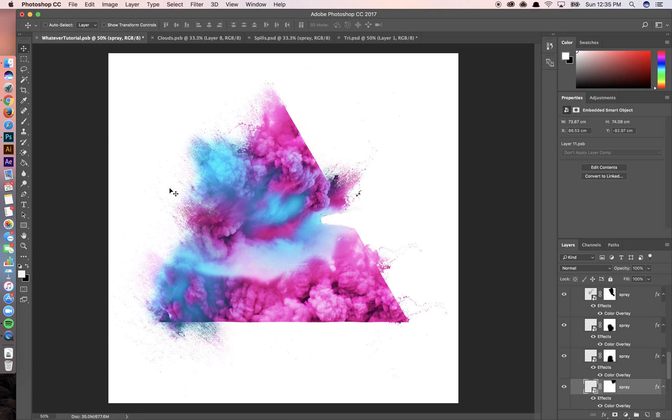Hey everyone, Lumi here. Today I'm going to show you how to create this using just Photoshop.